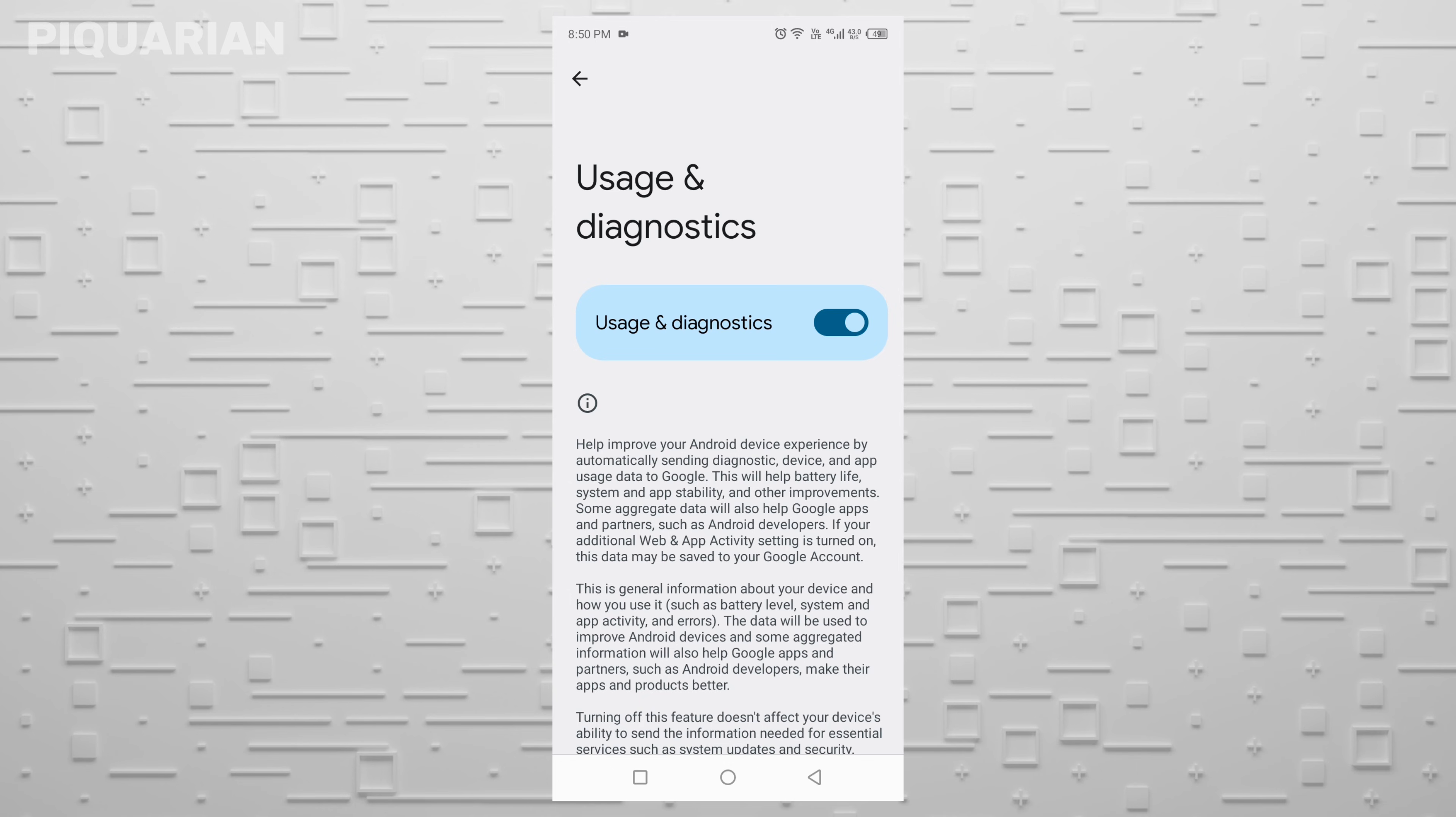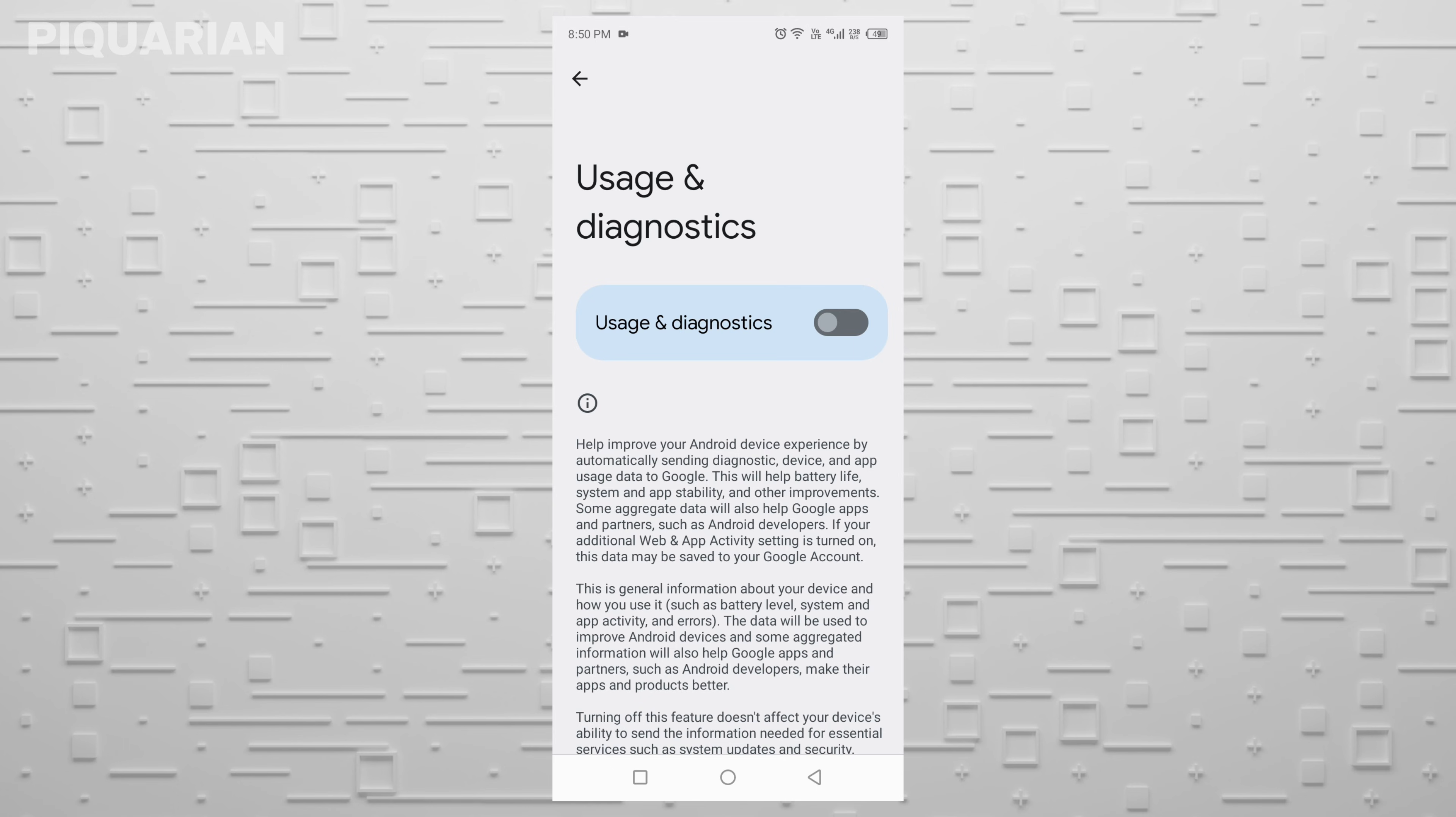And yep, you guessed it. Turn it off. This setting collects info like how often you charge your phone, what features you use, when you unlock your screen, and it sends all that data over the internet. It runs constantly in the background. It burns your battery, eats up your mobile data, and for what? So someone can make a chart about when you open your calculator app? You don't need it. Shut it down.